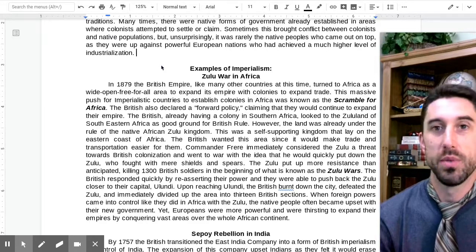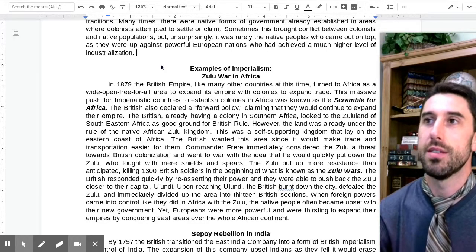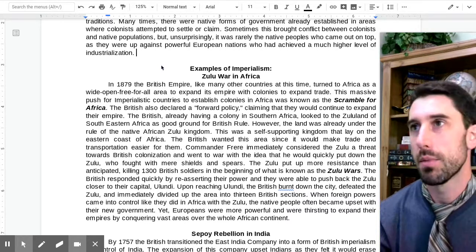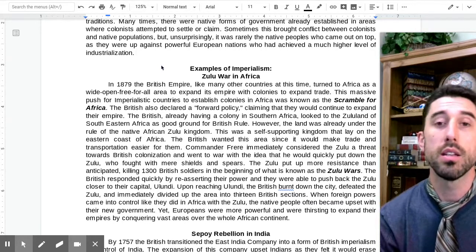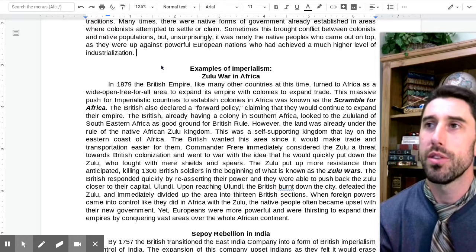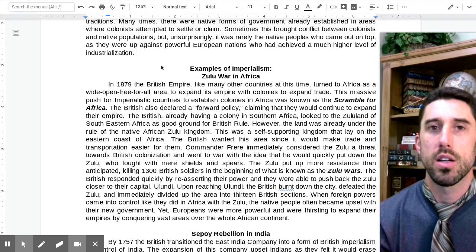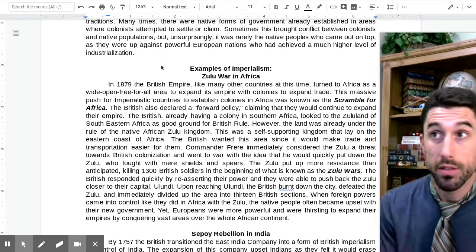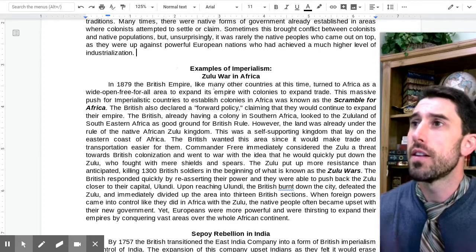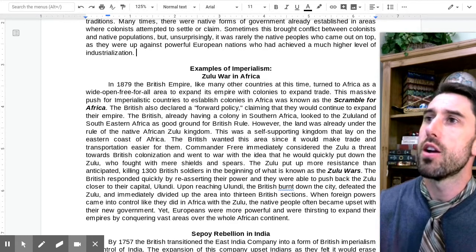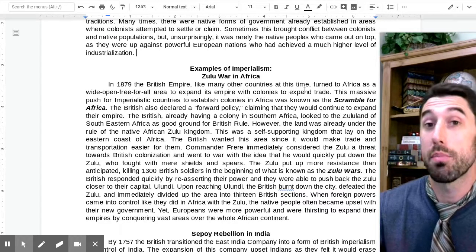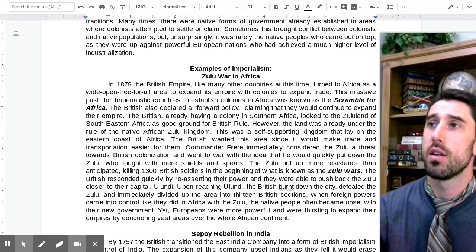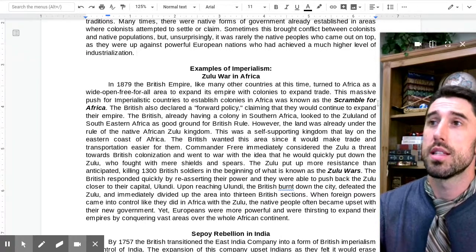North America was independent, and Canada had gained its dominion status by this point. It's not like there were many territories up for grabs anymore in the world — but Africa was. This was an area to expand empire with colonies and to expand trade. This massive push for imperialistic countries to establish colonies in Africa was known as the Scramble for Africa.